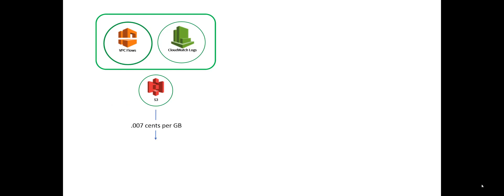What that means though, is I'm paying seven one hundredths, seven one thousandths of a penny per gigabyte data or one heck of a lot smaller amount.